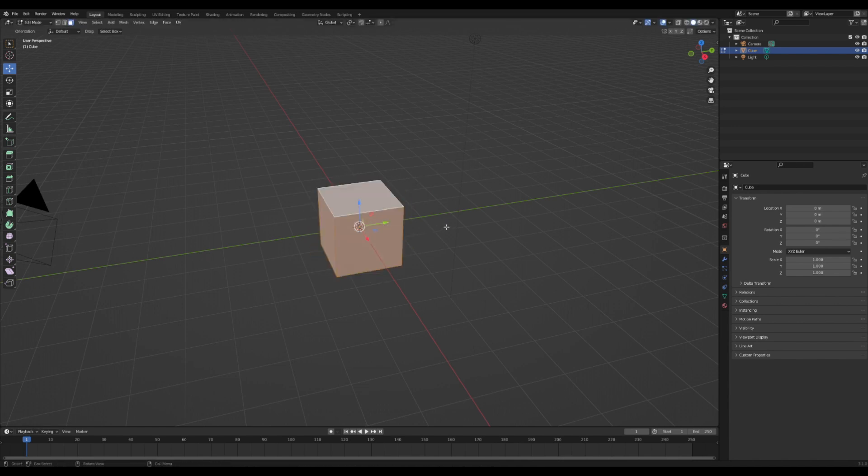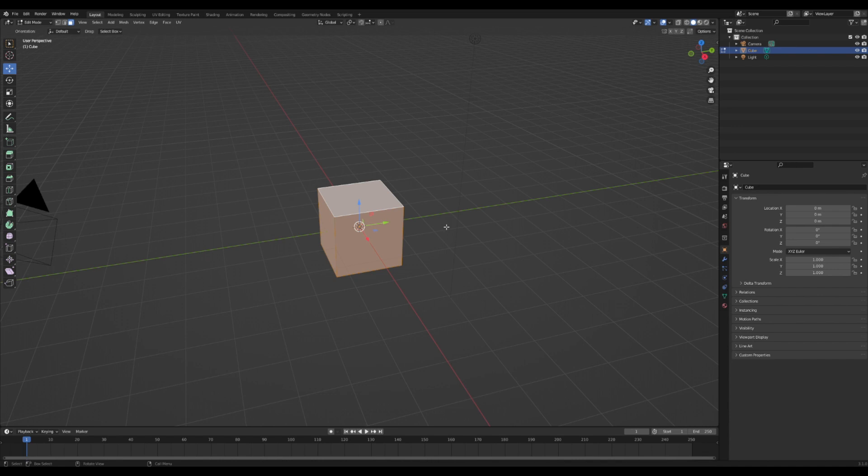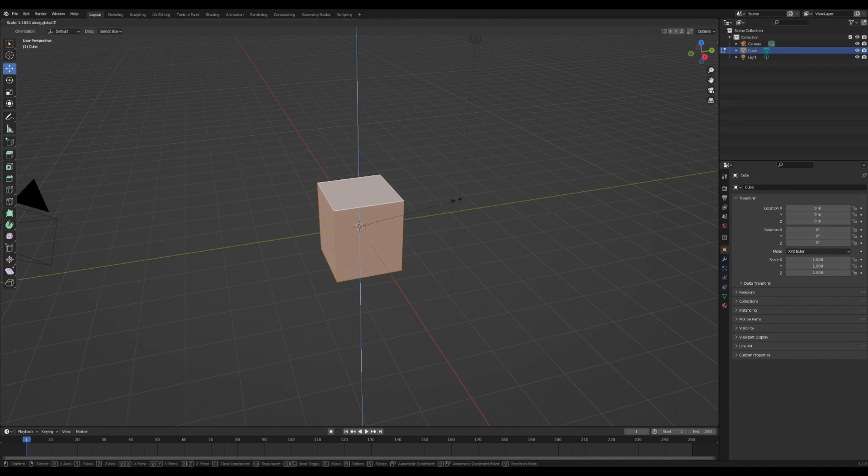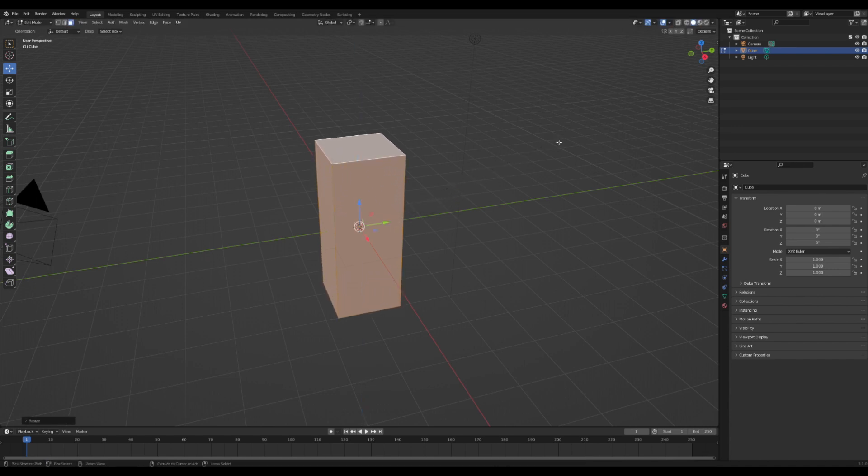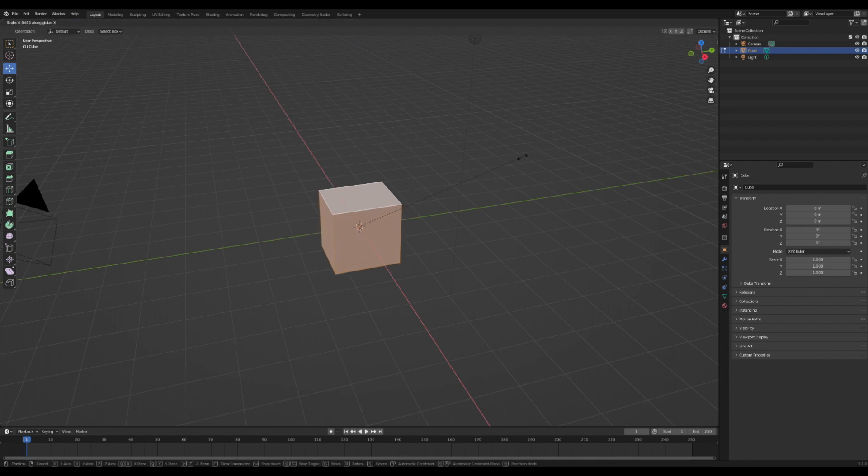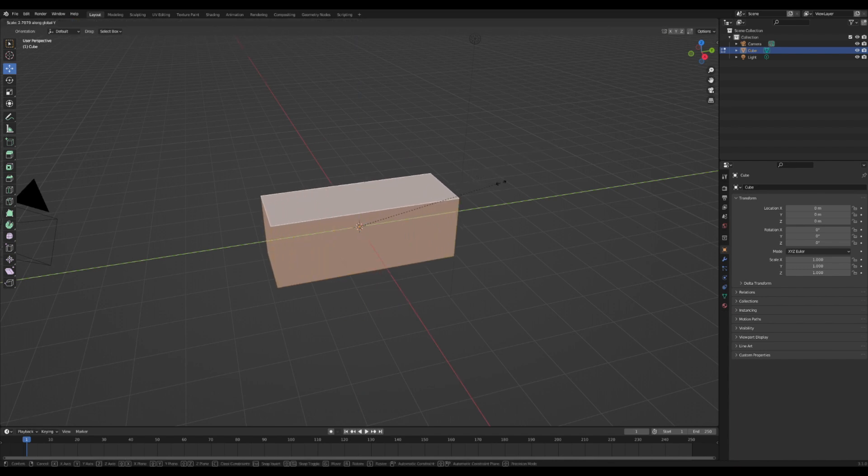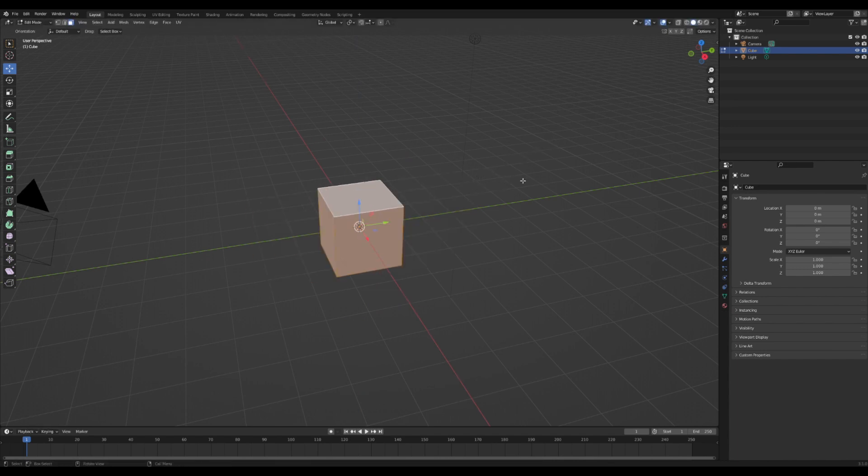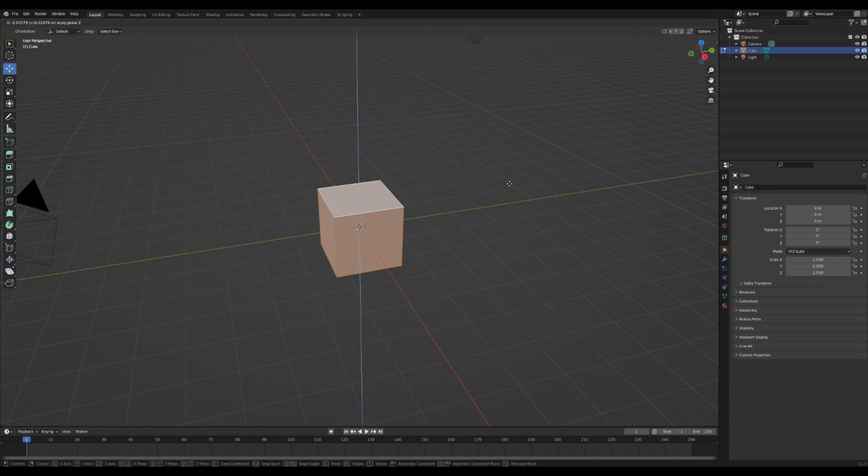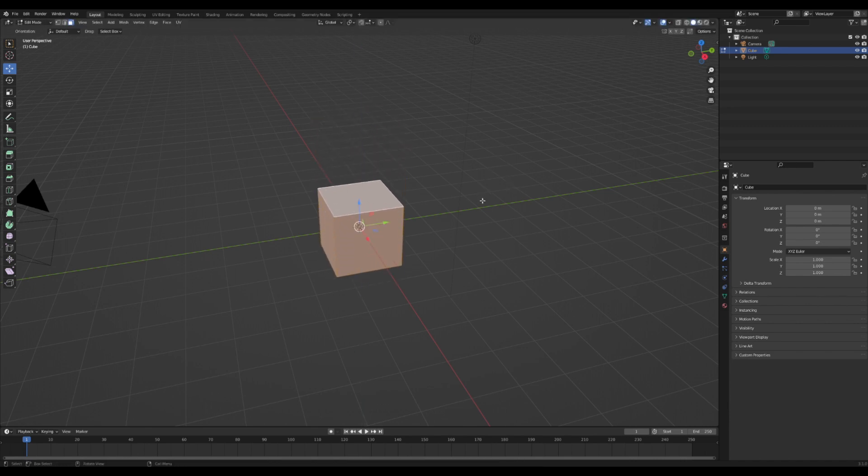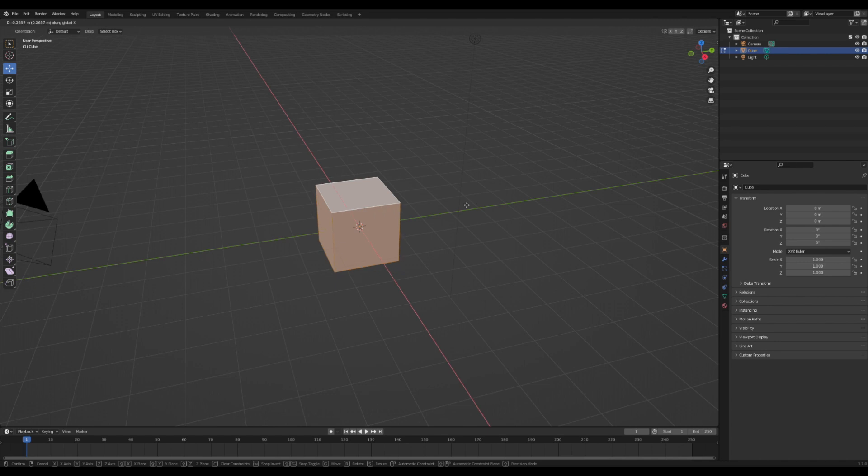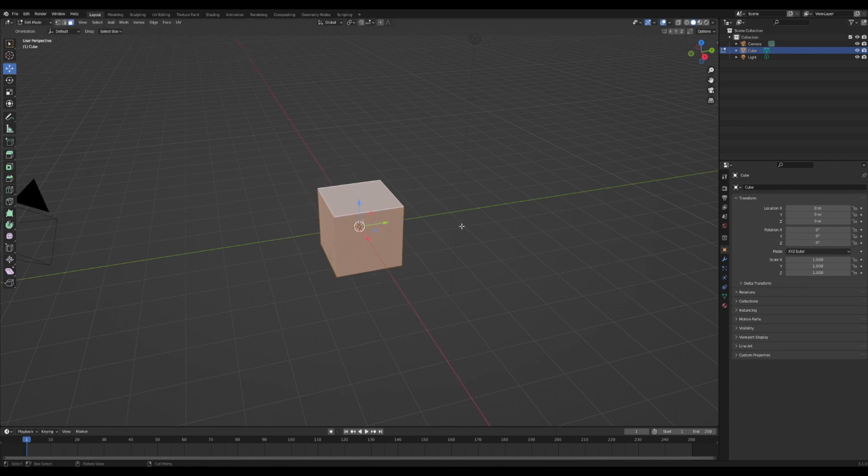You can also specifically manipulate your model along certain axes by pressing the direction that you want to do based off your keyboard. So if I press SZ, you can scale on the Z. SX scales along the X, and SY scales along the Y. Similarly, pressing GZ drags on the Z, pressing GX drags along the X, and pressing GY drags along the Y.